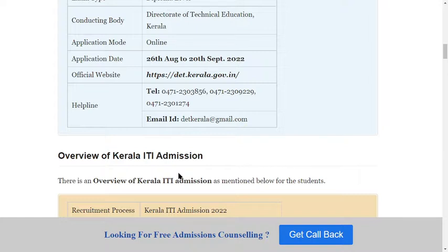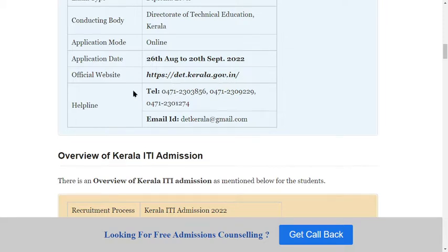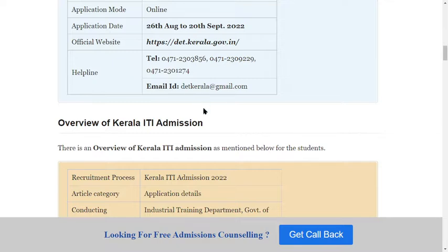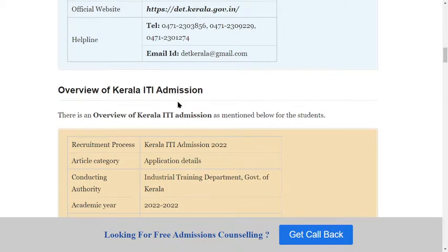The application date is 26 August to 20 September 2022. You can see the official website link and helpline number. If you have any queries related to Kerala ITI, you can mail them at the provided Gmail ID.